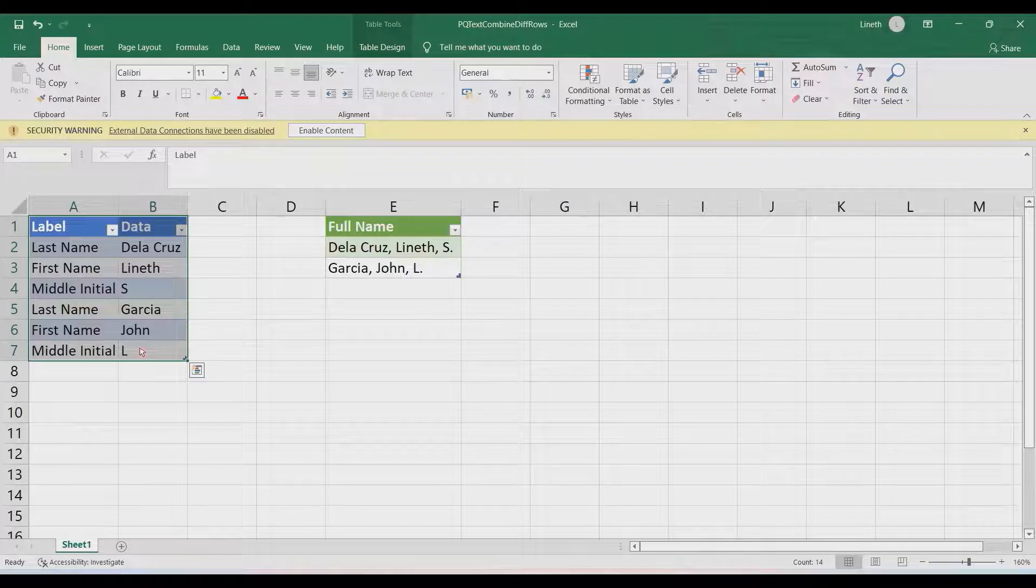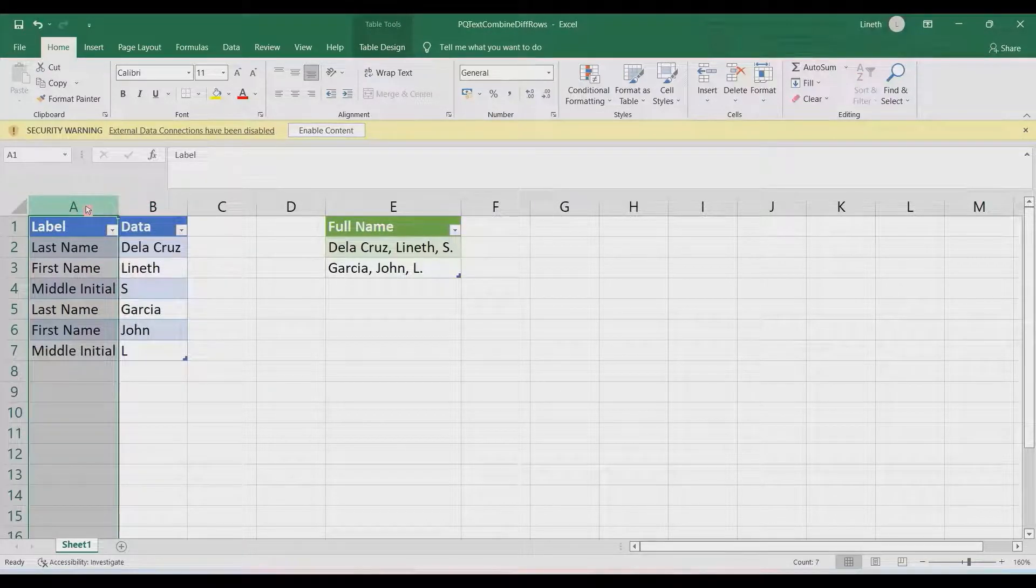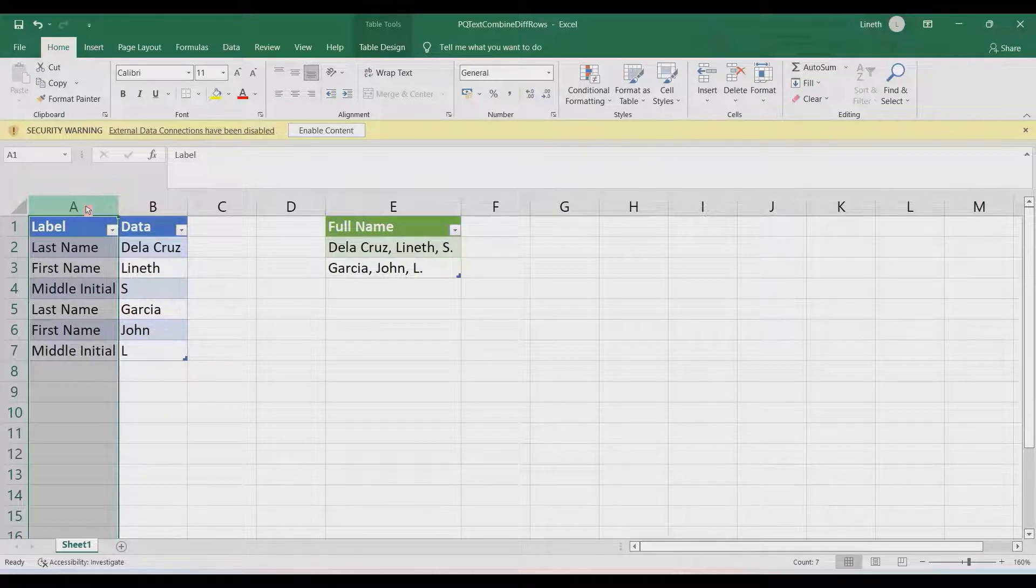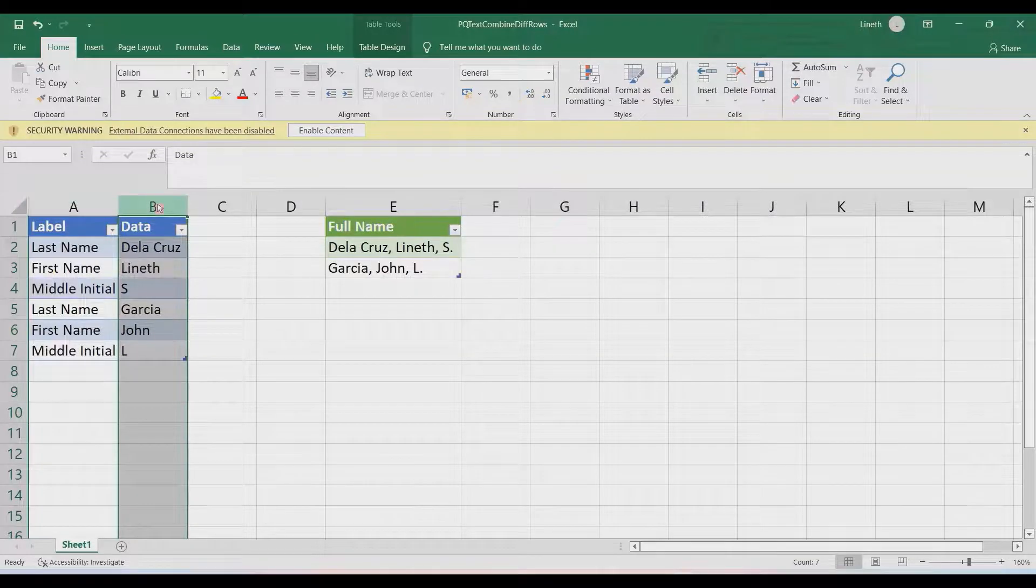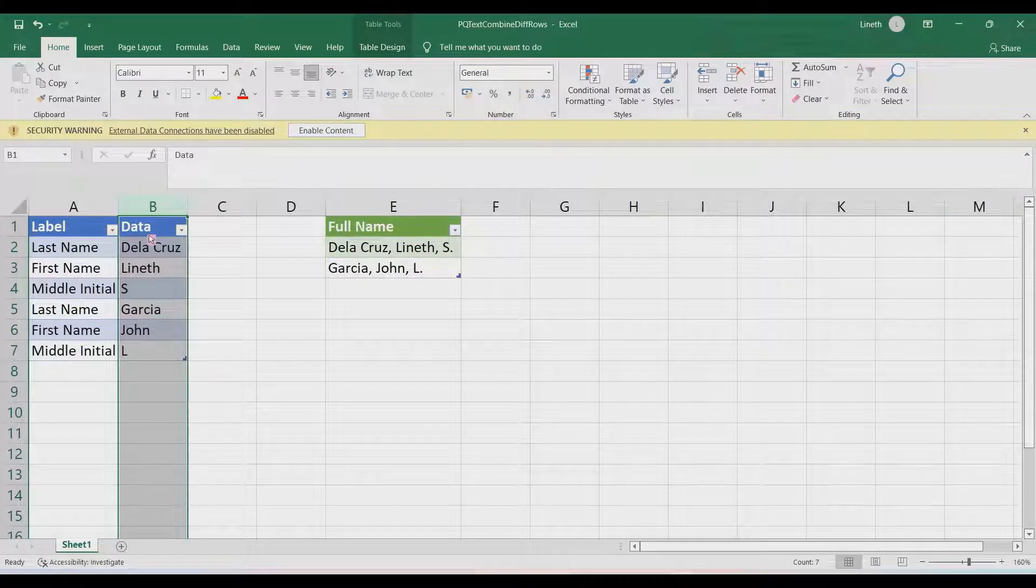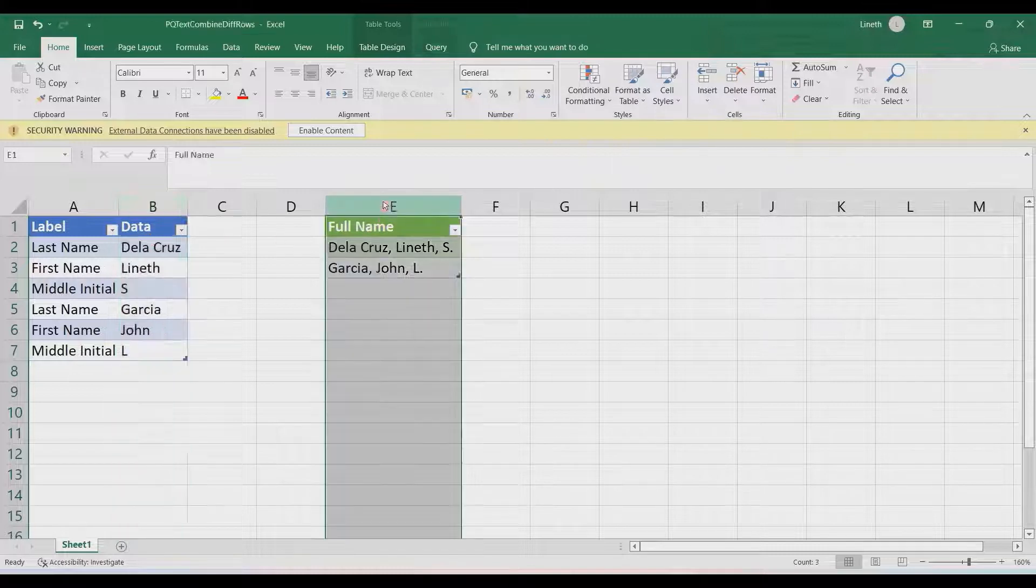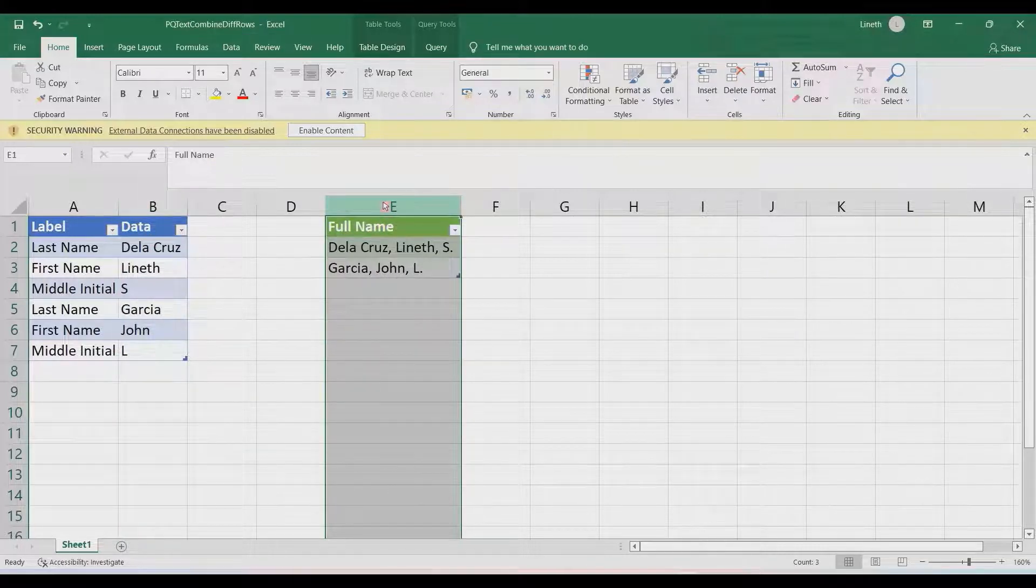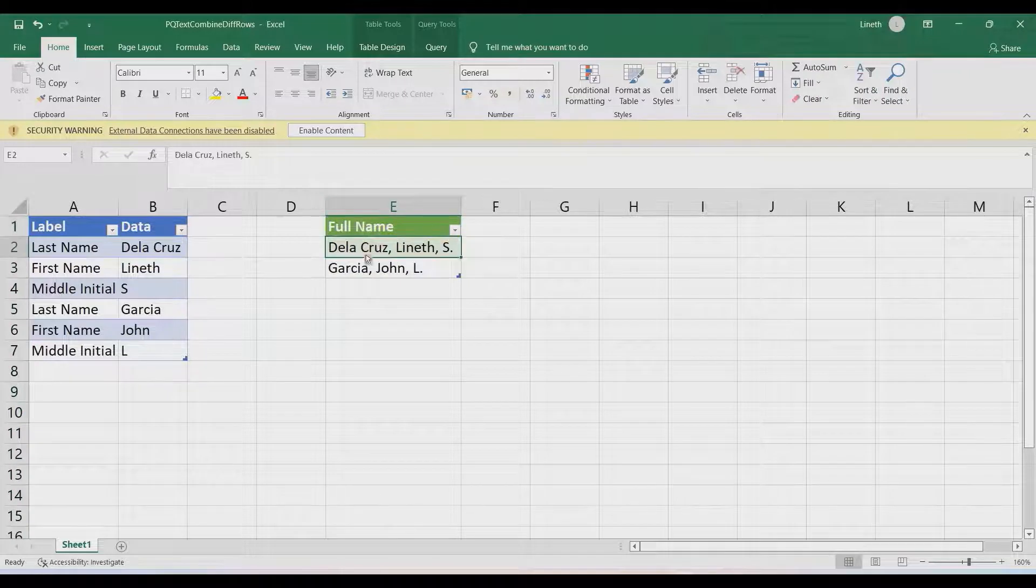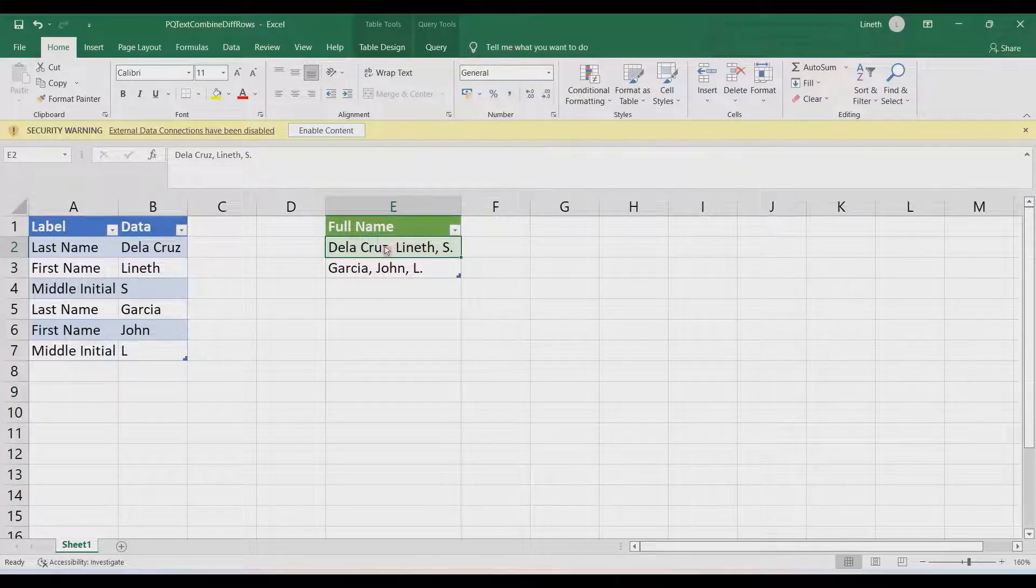As you can see, we have this blue-colored table that's our source data, and it includes a column of labels. Usually, the content of the labels are the column headings in a normal case, but in this case it's going to be on the row. The second column is the data pertaining to the content of the label. The desired output will be in the green-colored table.